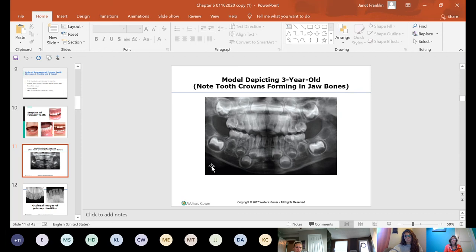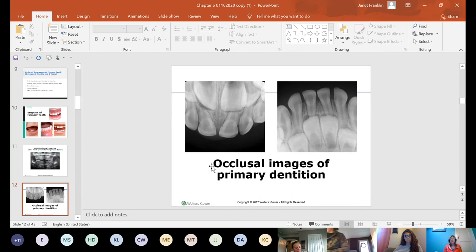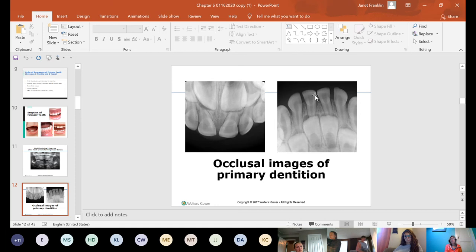Occlusal images on a primary dentition will be taken in clinic during term five or six. February is Children's Dental Health Month, so there will be many children coming in. Looking at occlusal images, you can see the primary dentition alongside the permanent dentition — the permanent teeth look very large compared to the little primary teeth. As permanent teeth come up, they resorb or break down the roots of the primary teeth, which is why when a primary tooth falls out, it has no root on it.